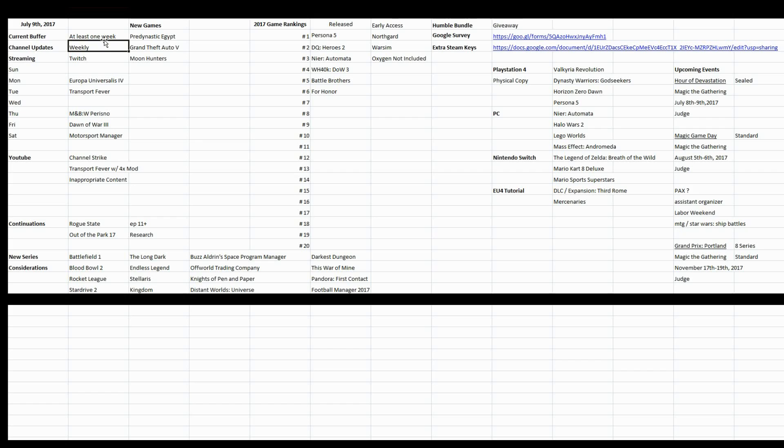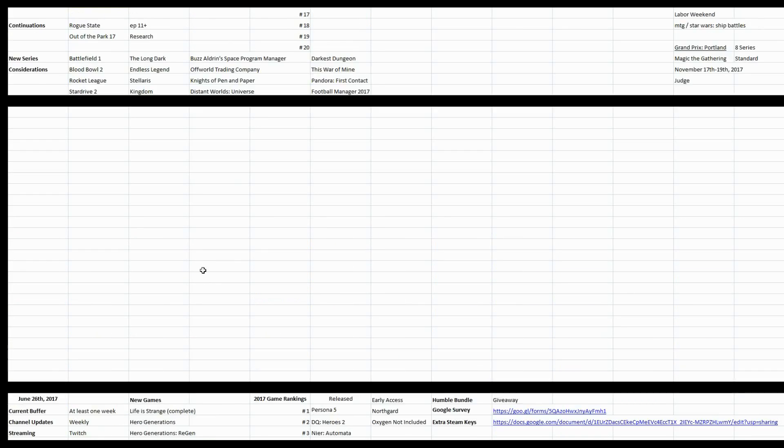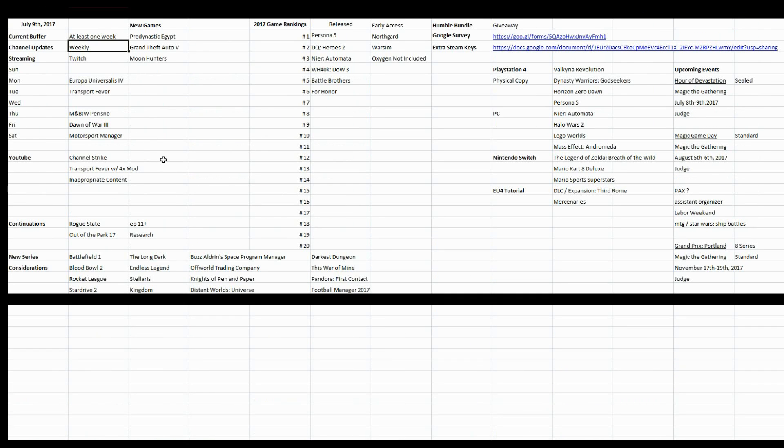Current buffer - I'm just trying to maintain that one week limit. Channel updates, trying to keep it weekly. I did miss a week, but you know.